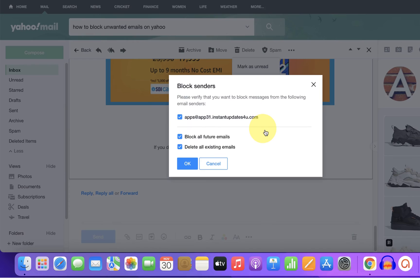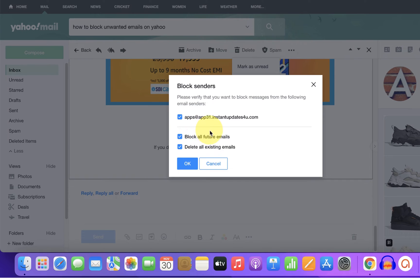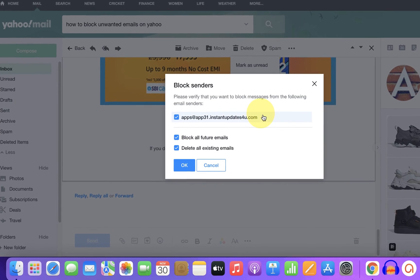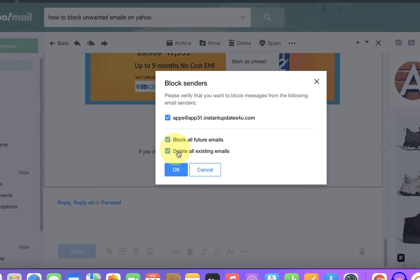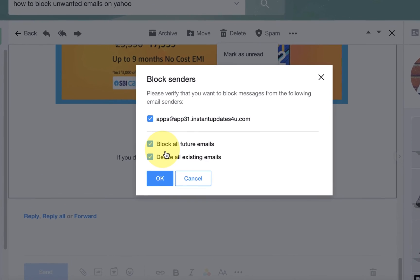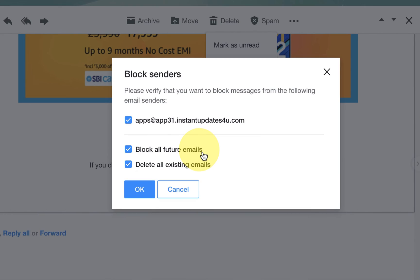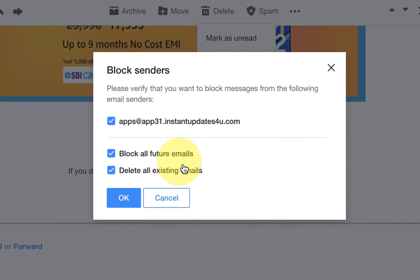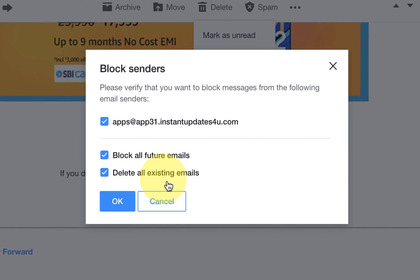on block sender, you will get three options which state that now onwards you will not receive email from this email ID. What do you want to do? Block all future emails and delete all existing emails. Select the